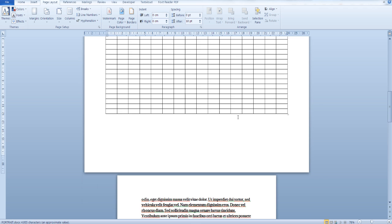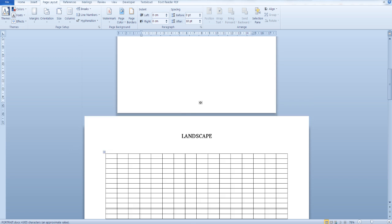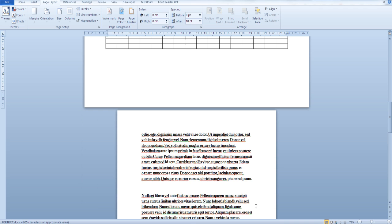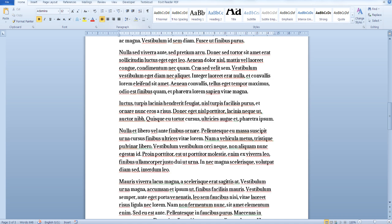As you can see here, the orientation of this page is portrait, this page is in landscape mode, and this one is in portrait mode again. Now let's see how to do this.